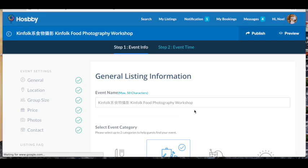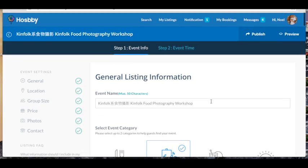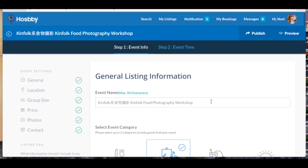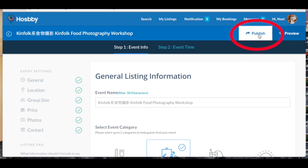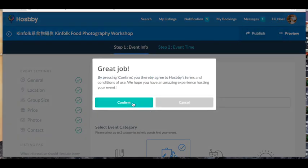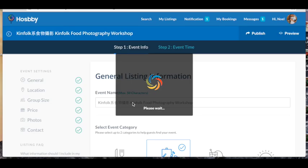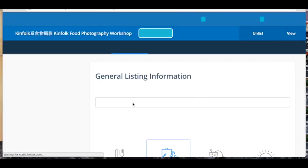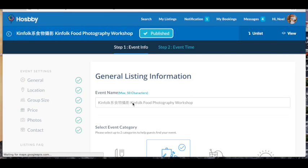And now, to save that information, it's very, very important, you must click Publish. Publish makes it live to everyone on Hosby in the search section. So yeah, that's step one.